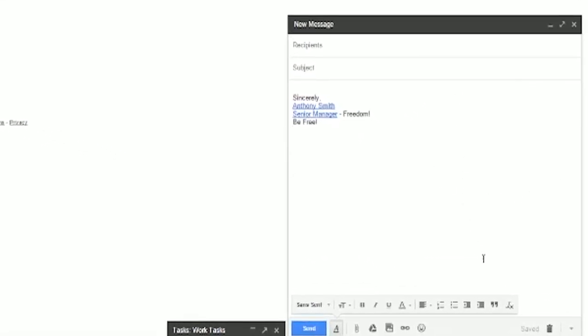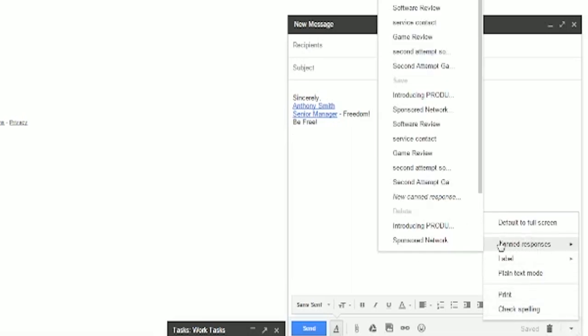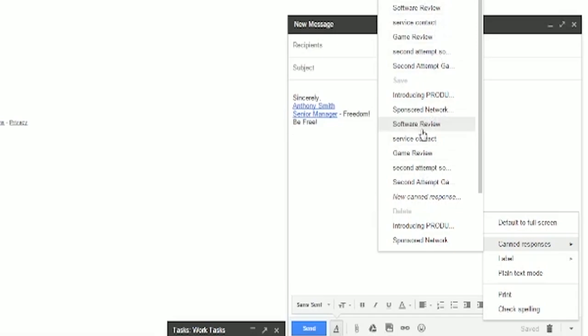Now that we have canned responses enabled, we can use them. So when you're writing a new email, you'll notice a little box here. You can go to canned responses, and it will actually give you all of the different ones that you've set up. You can either insert, save, or delete.